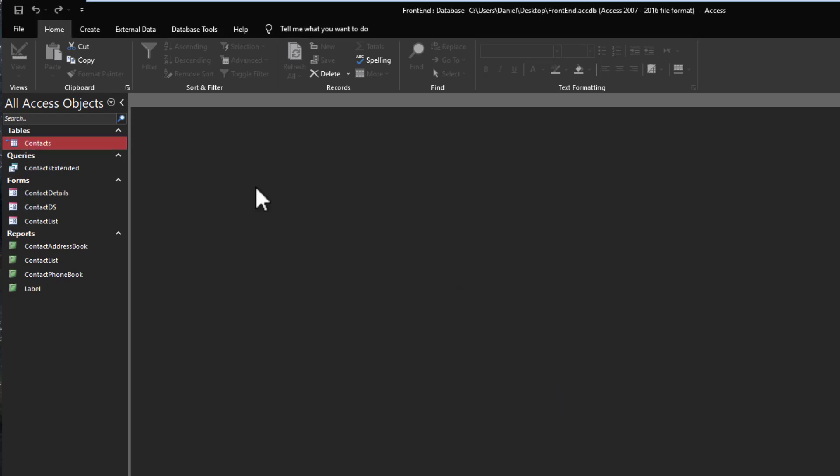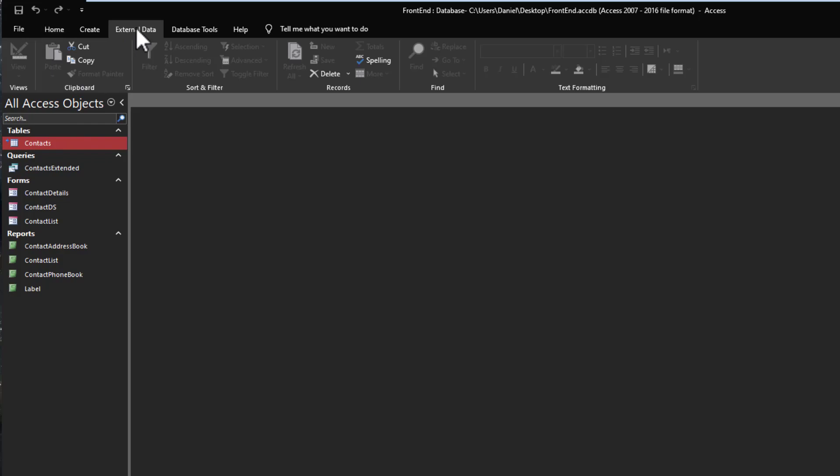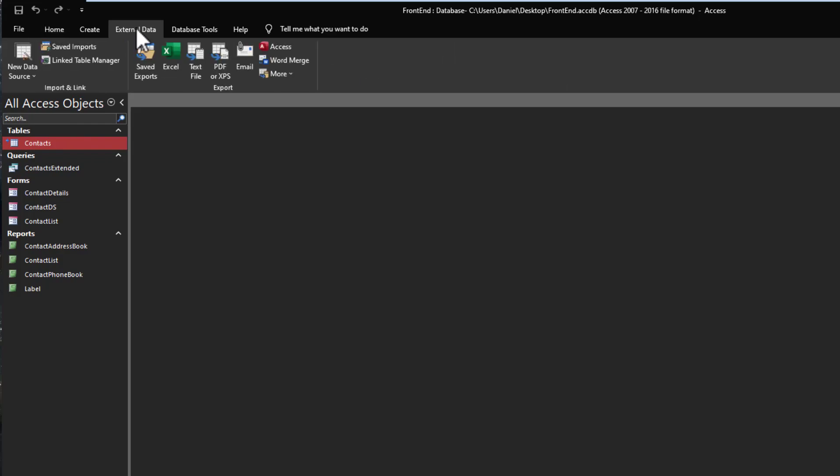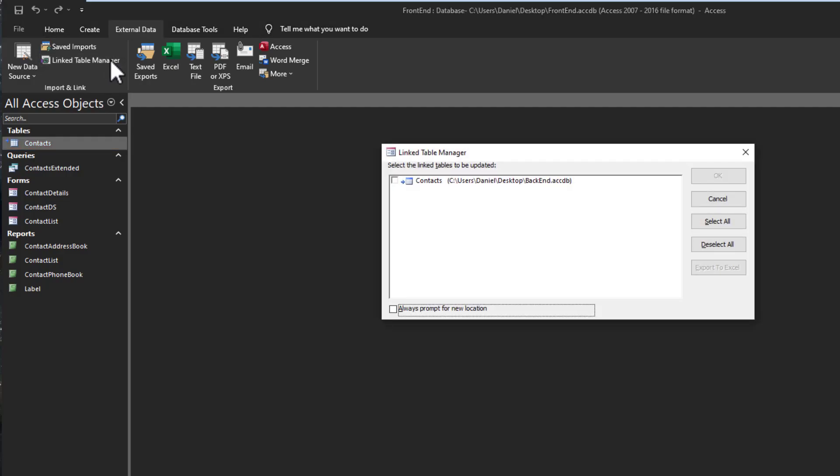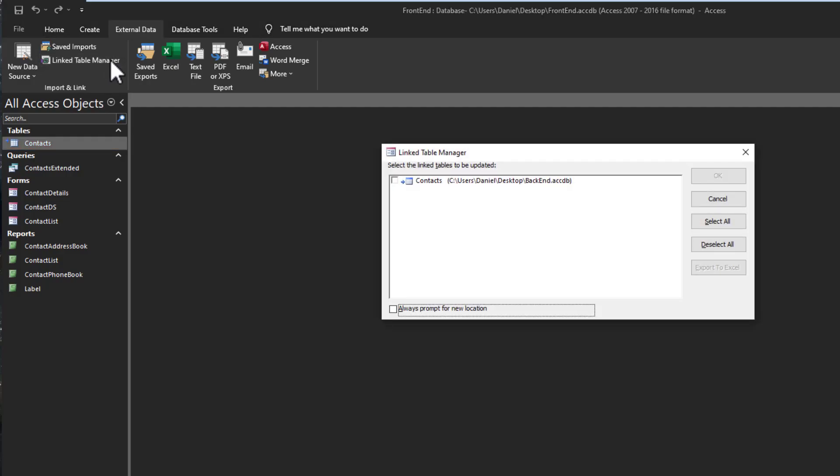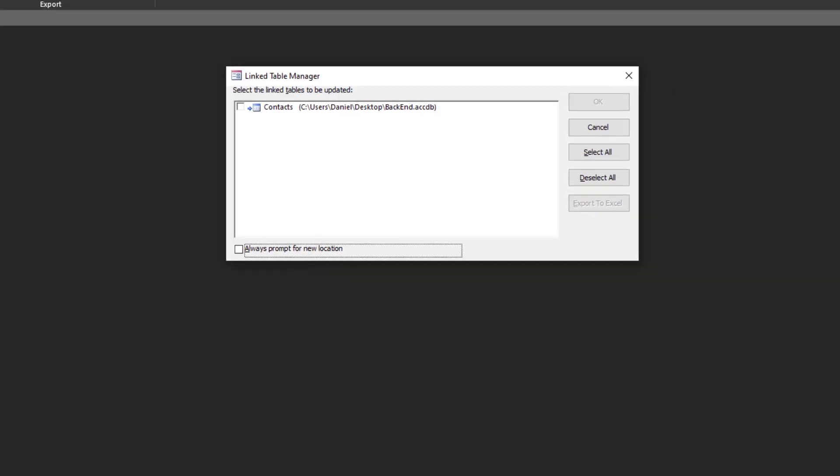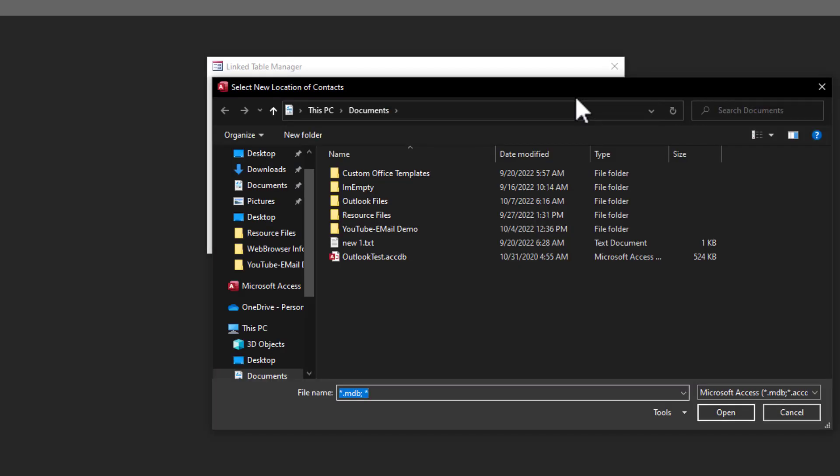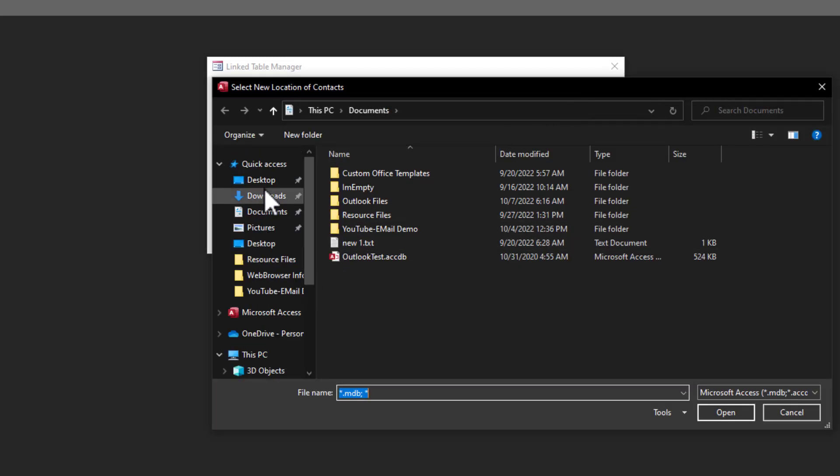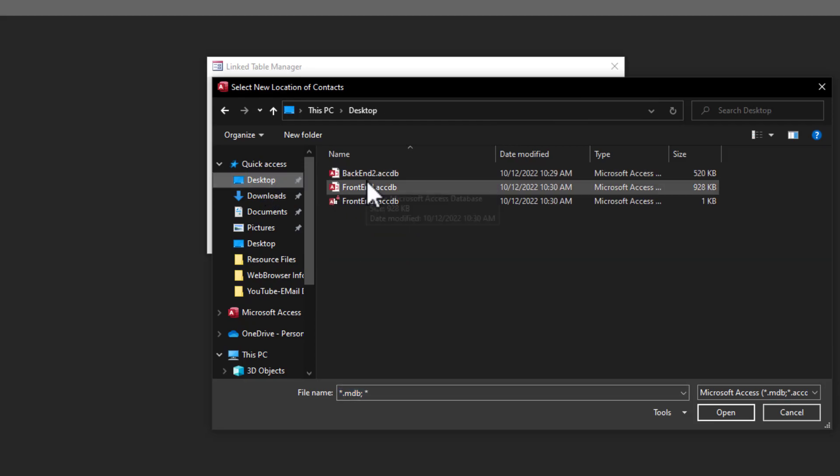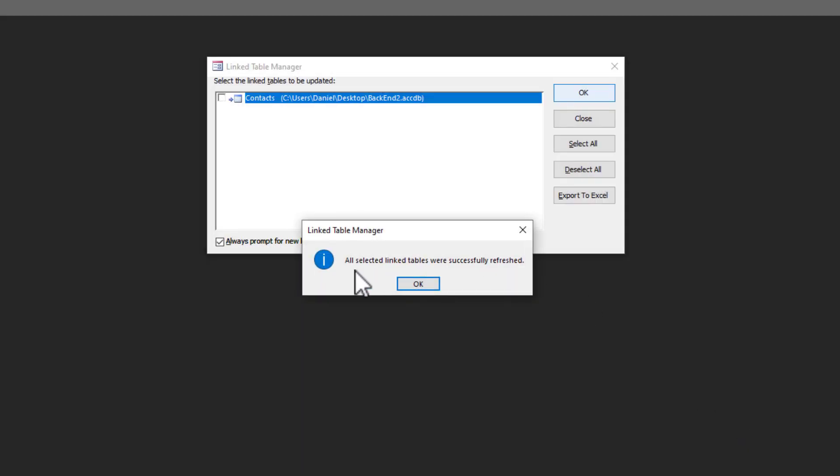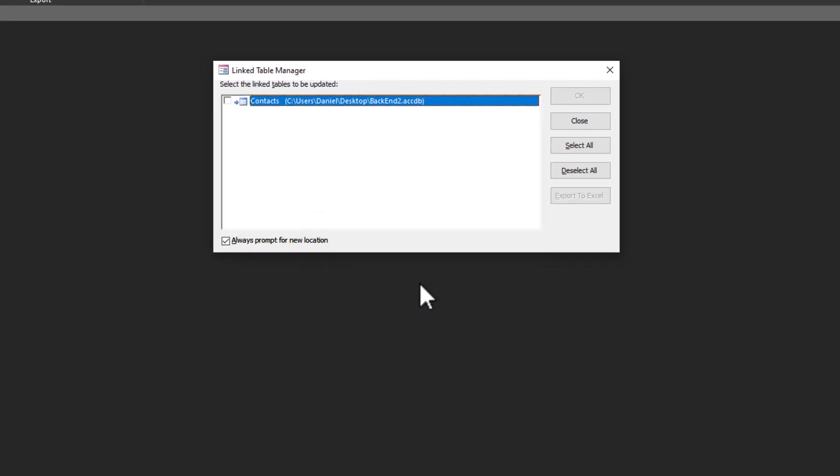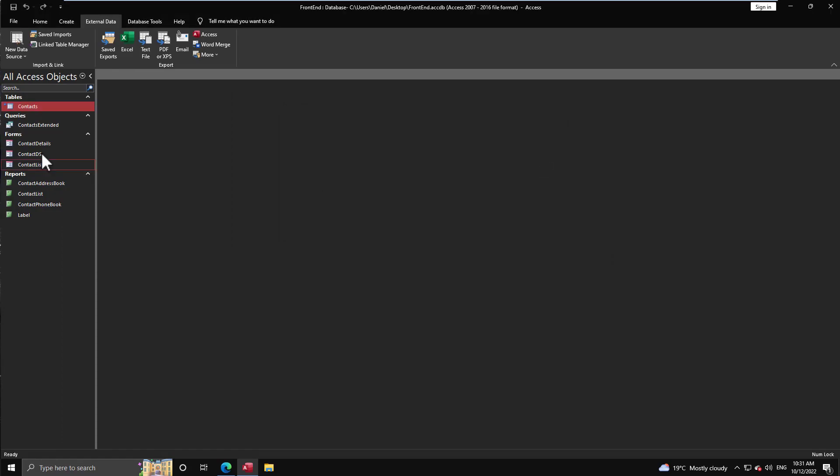So how do we resolve this issue? It's very simple. Once again we go up to External Data and here we have the Linked Table Manager, the LTM for short. And you simply open it up, and here you have to pick which tables you want to refresh, because there are lots of scenarios where you'll have more than one back end. It happens. So you may not want all the tables, but let's say we do. We just say we want these tables selected, and then I select 'Always prompt for a new location,' you press OK. That's the one I want to relocate the back end to. Now we come and we find it - it's backend2.accdb - perfect. And as you can see, all selected linked tables were successfully refreshed.